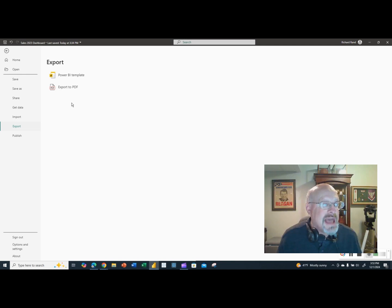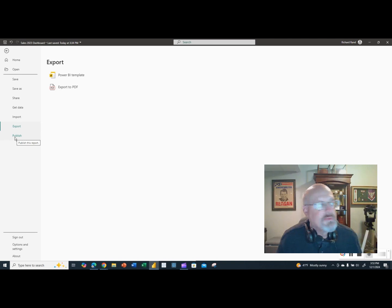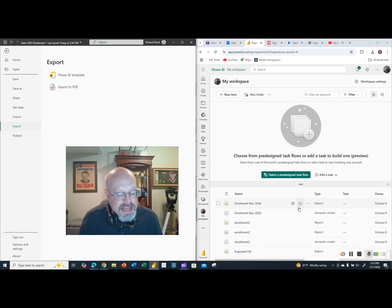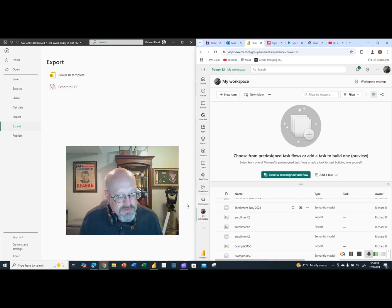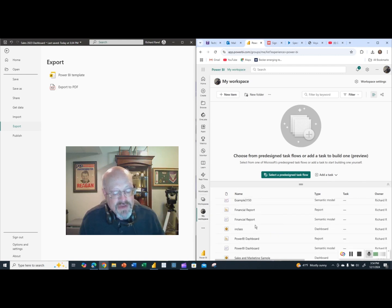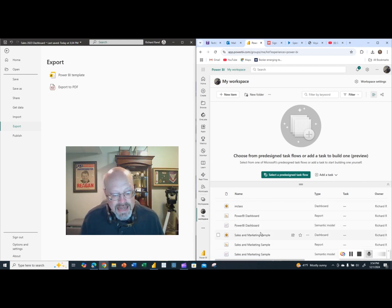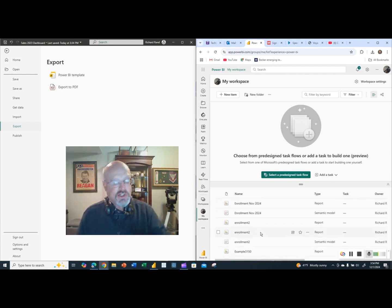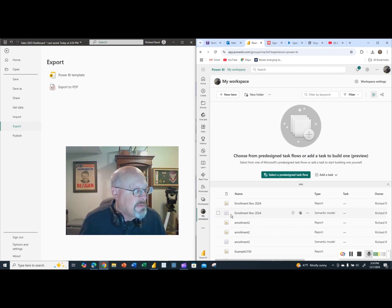You can't export to PowerPoint through the Desktop application — you have to do it through the Power BI web app or your Power BI account. Before we can do that, we need to publish the file. I want to show you my Power BI account first: in the My Workspace section, there is no 'Sales 2023 Dashboard' file yet. I want you to see that it doesn't exist before I publish it.